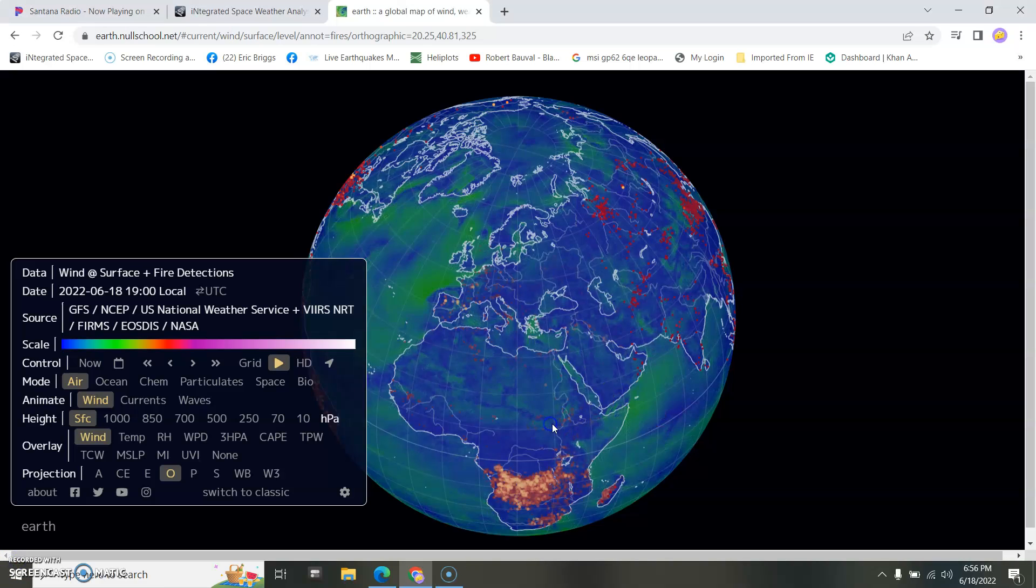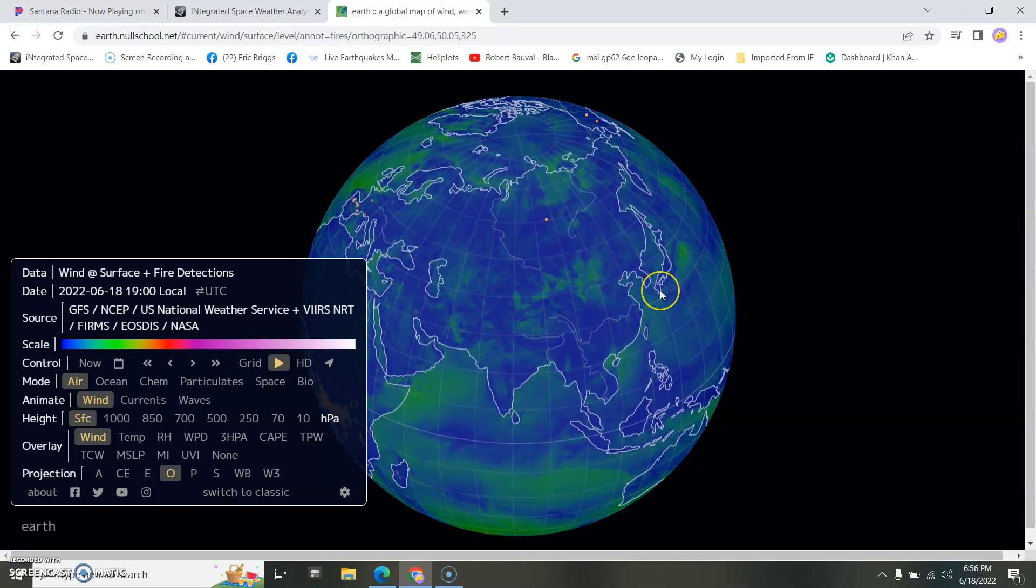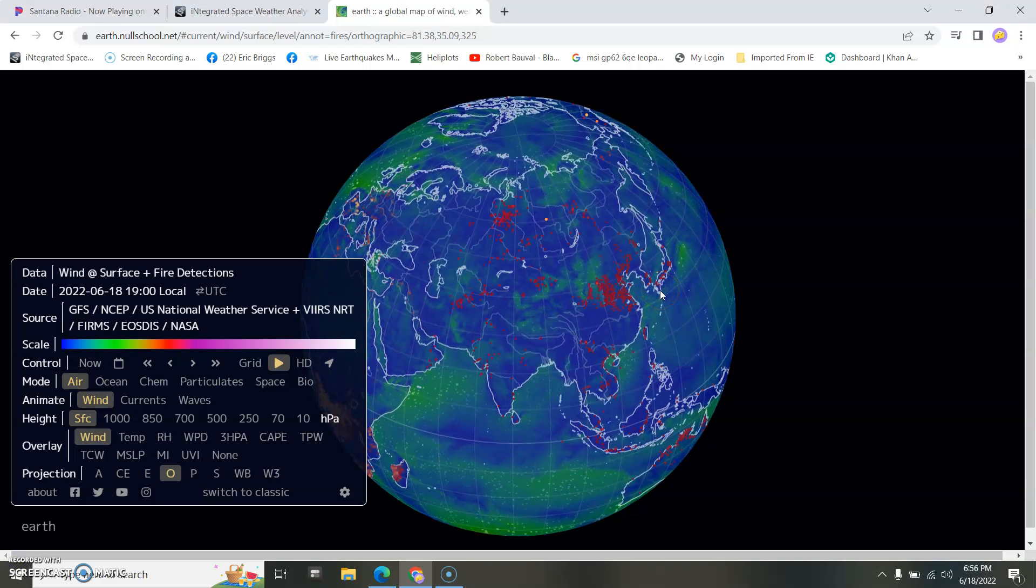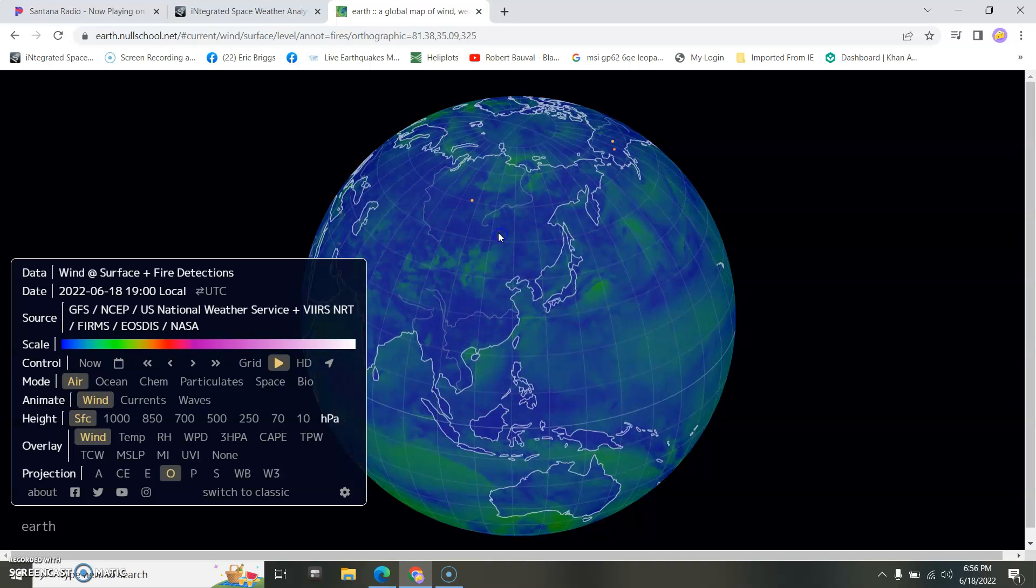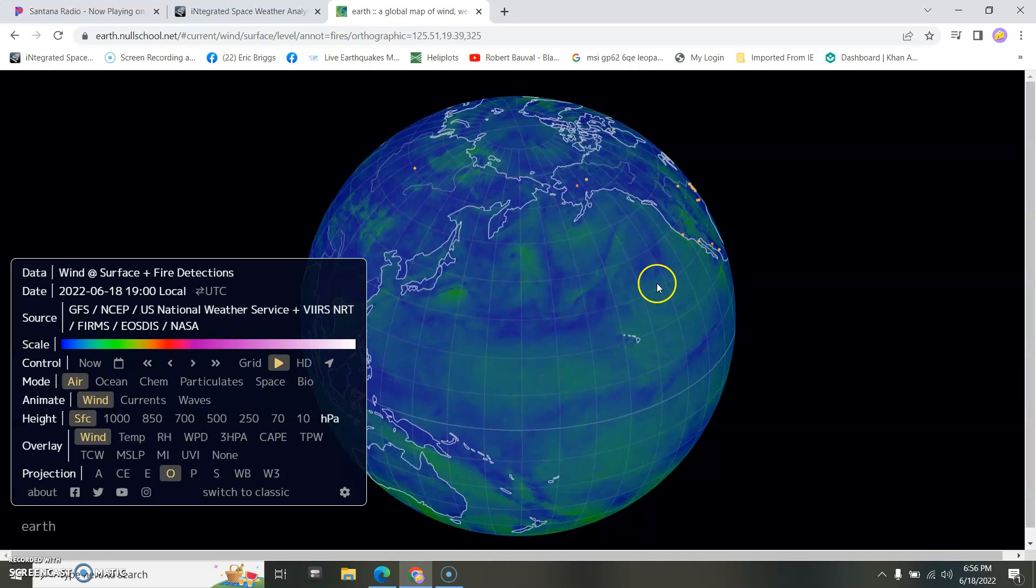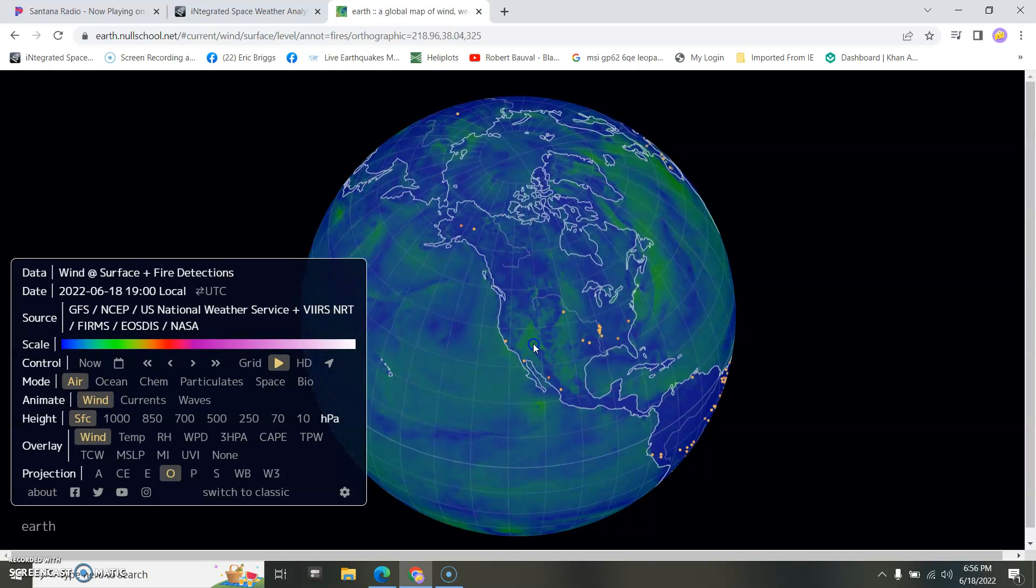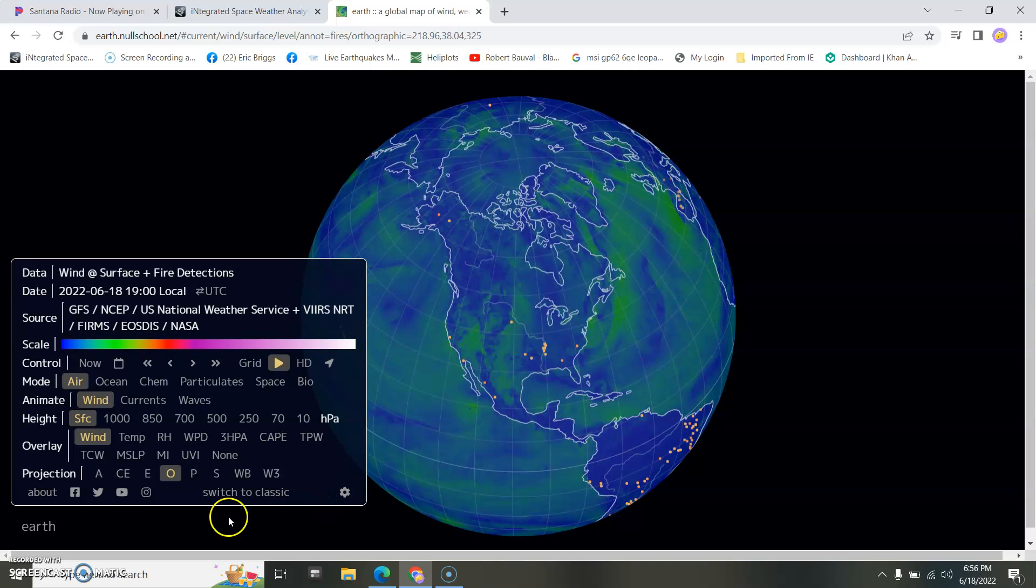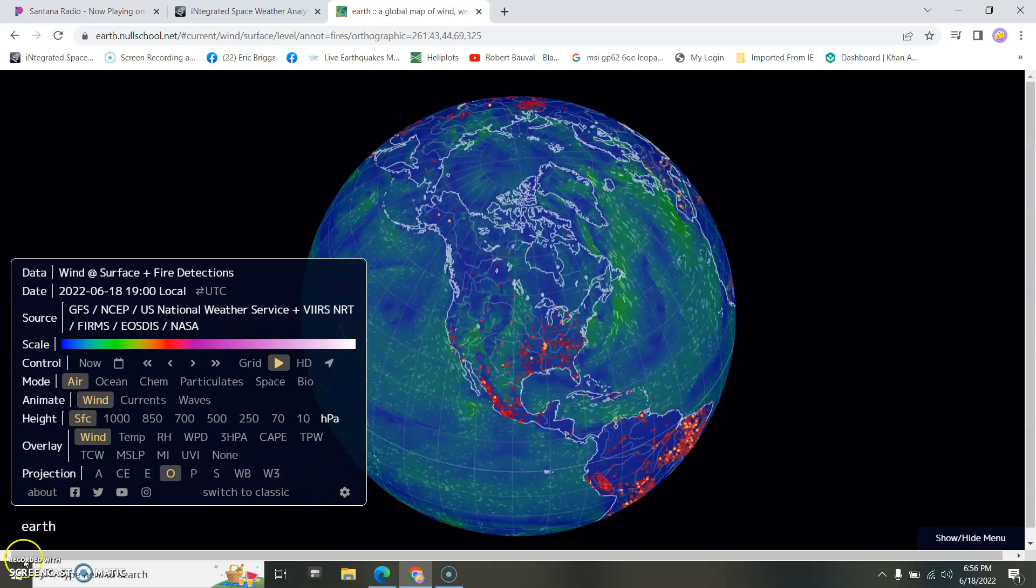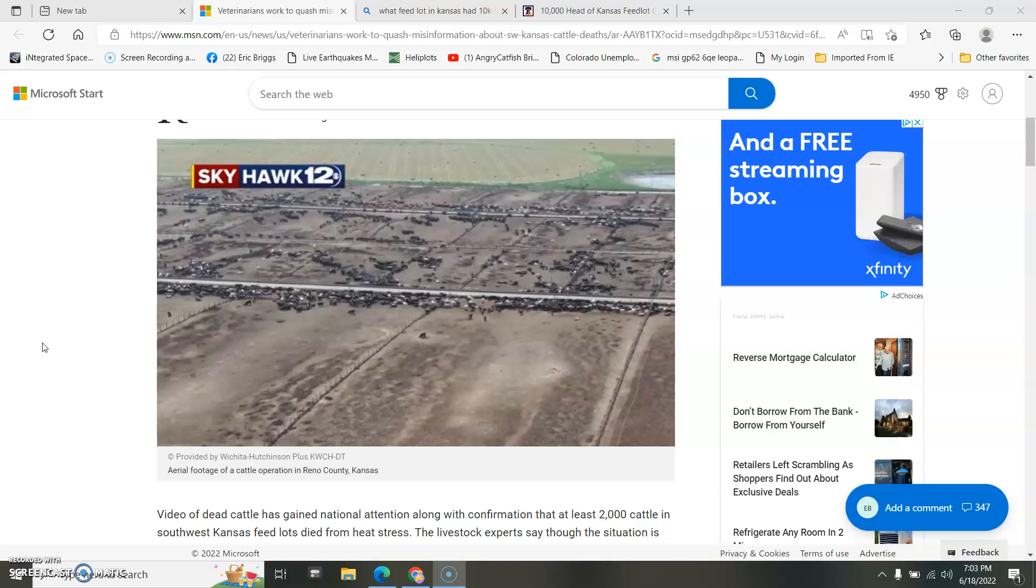And not to mention, the globe here is on fire, you know, except for Texas.